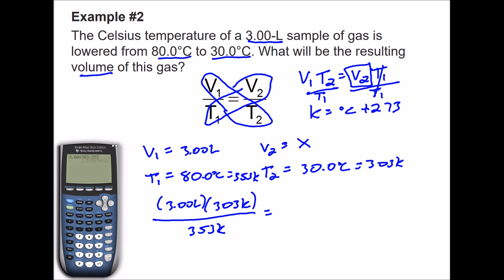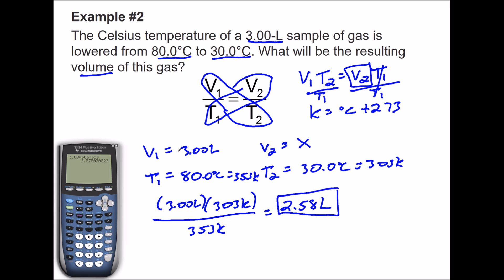The answer rounds to 2.58 liters. This is consistent with Charles's Law — when volume goes from 3 liters down to 2.58 liters, temperature goes down from 353 Kelvin to 303 Kelvin.